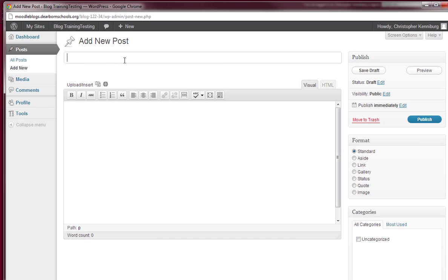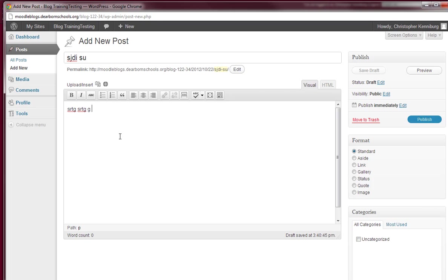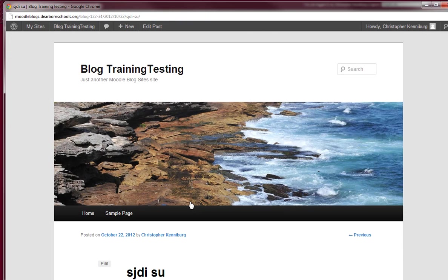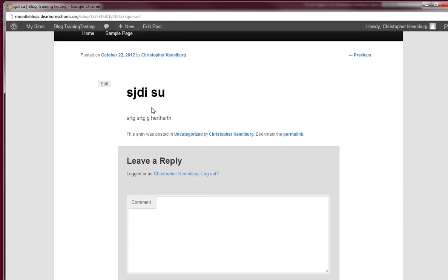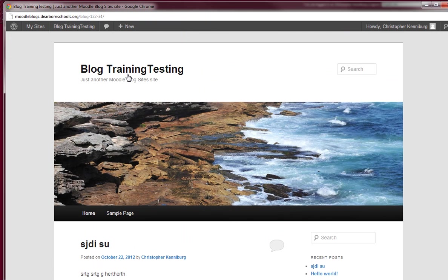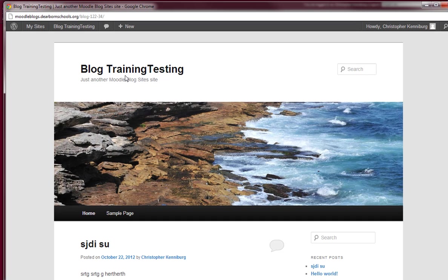And so I can type in my response, click publish. And now it's there for the world to see through our classroom blog.